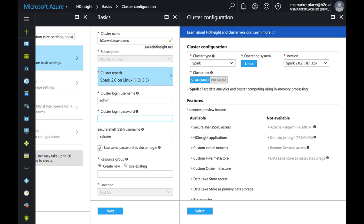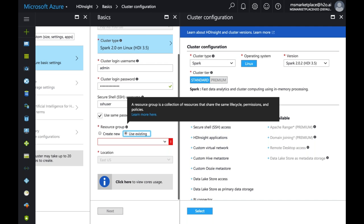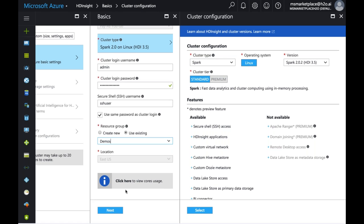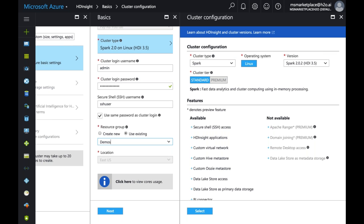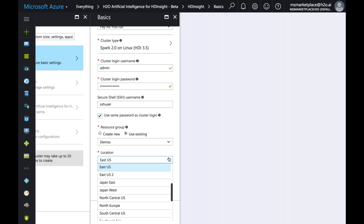Enter the cluster login name — by default it's admin, but you can change it. Enter a secure password. You can use the same password for SSH login as well. You'll also need to select or create a resource group, which is basically a collection of resources like storage and security settings. The location defaults to US East — you can pick a different location based on your geography for better performance.